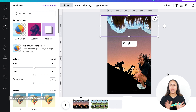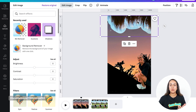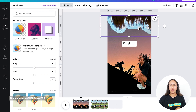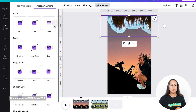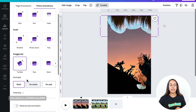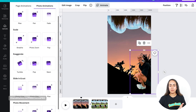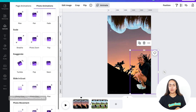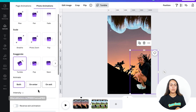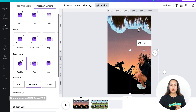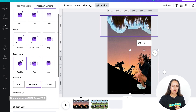Now let's add some animations to these two elements. I'm going to select one of these elements, go to Animate, and from here I'm going to select Tumble and animate only on Enter. I'm going to do the same process for the other photo — go to Animate, Tumble, only on Enter. I'm going to double-check that both images are only on Enter.